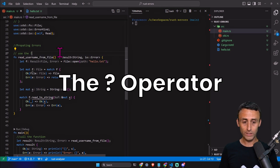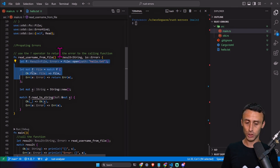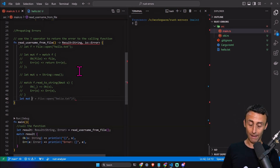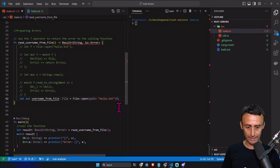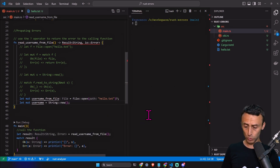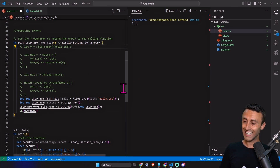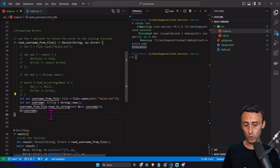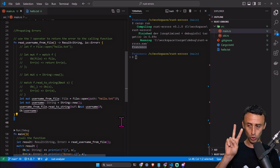Is there a better way to write this code? Yes — the question mark operator. I really like this operator. I'll comment out the previous code and show how to achieve the same result using the question mark operator. We define a mutable file with File::open and a question mark at the end on line 42. Then we define a username as a new String and call read_to_string. We get the same output but instead of 11 lines of code, we have just four lines using the question mark operator.